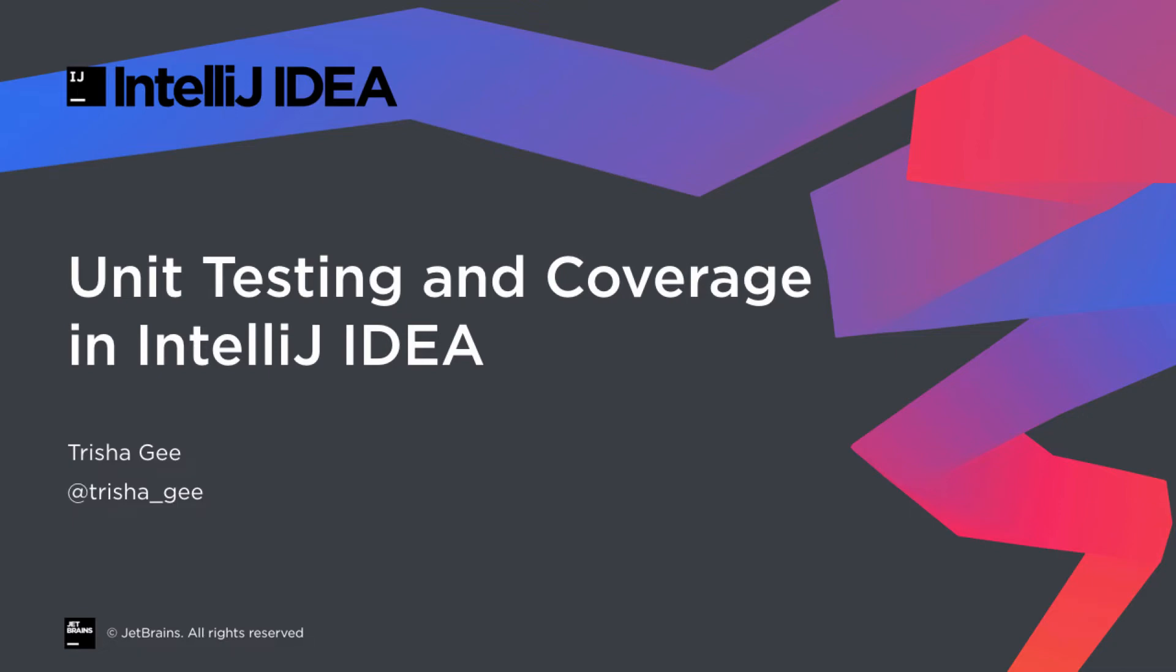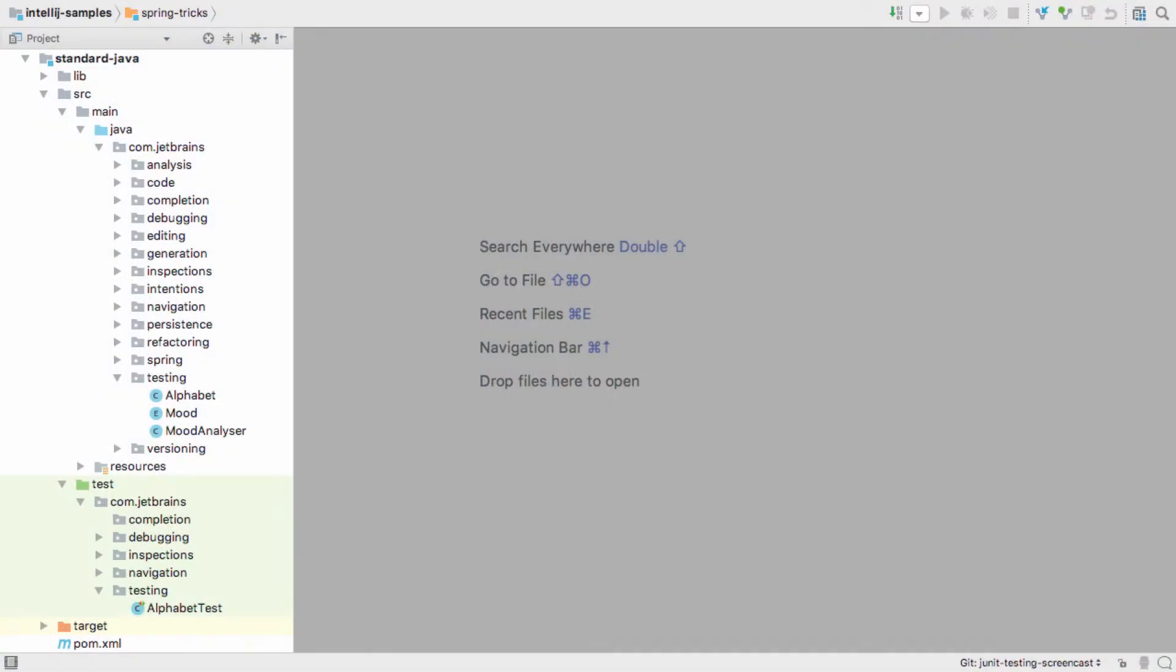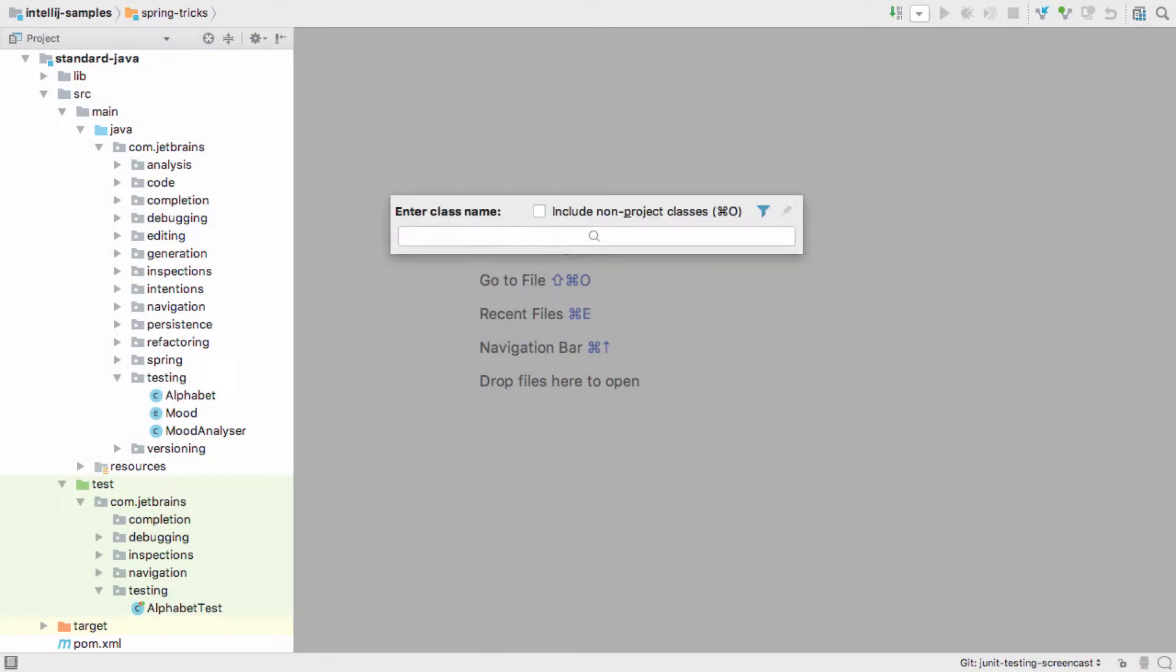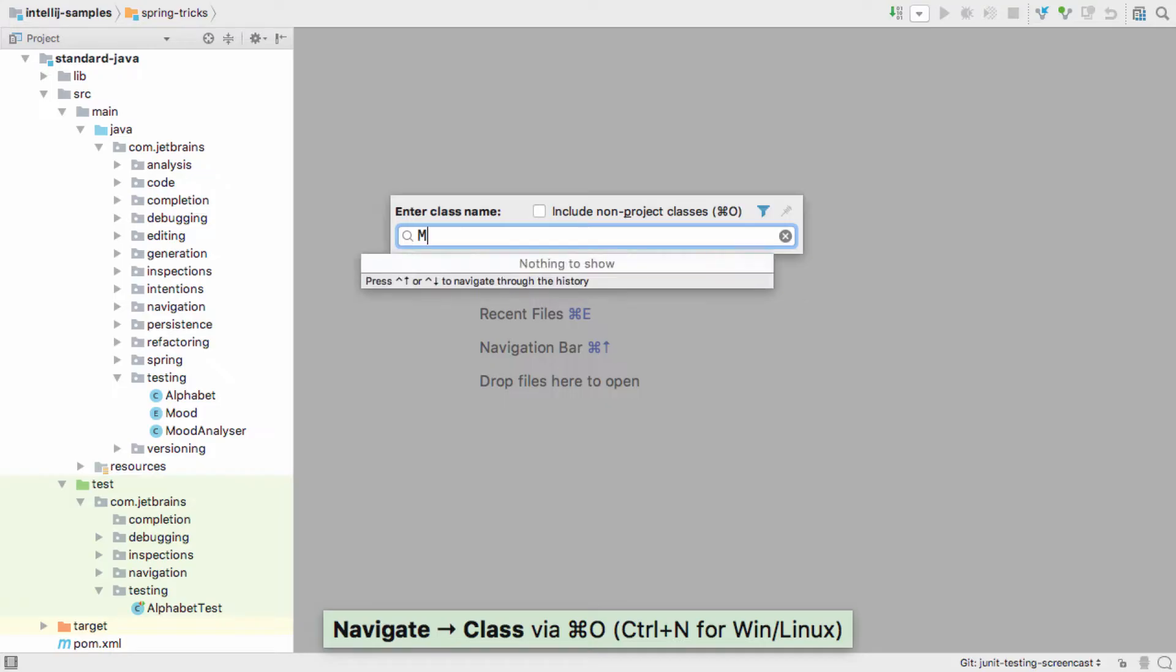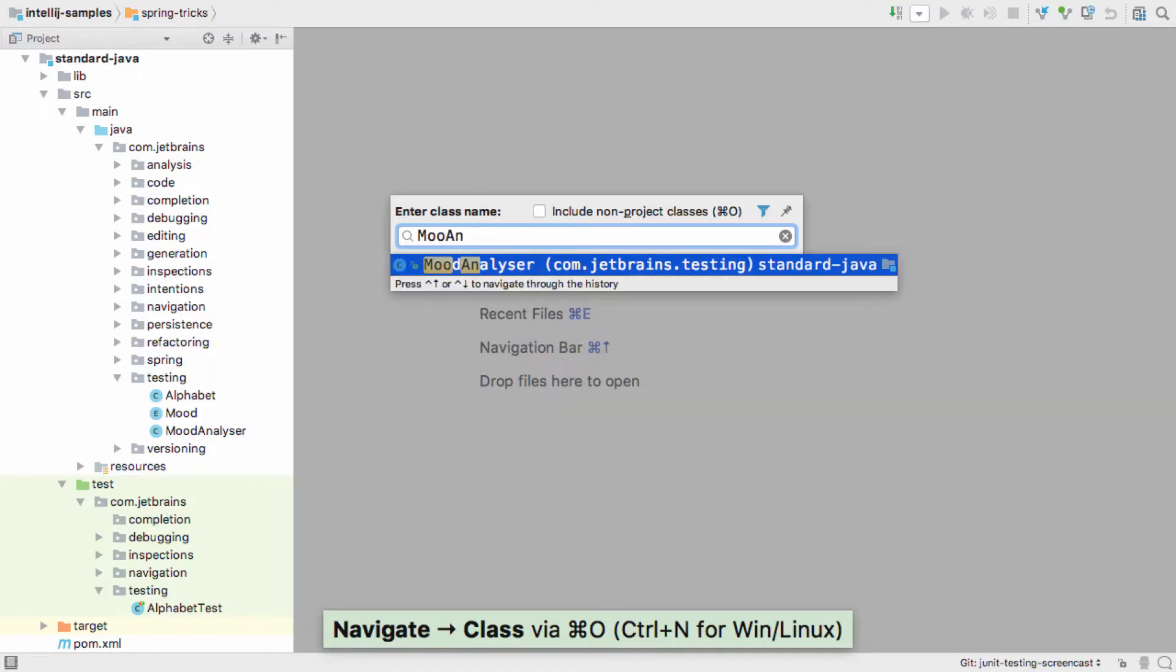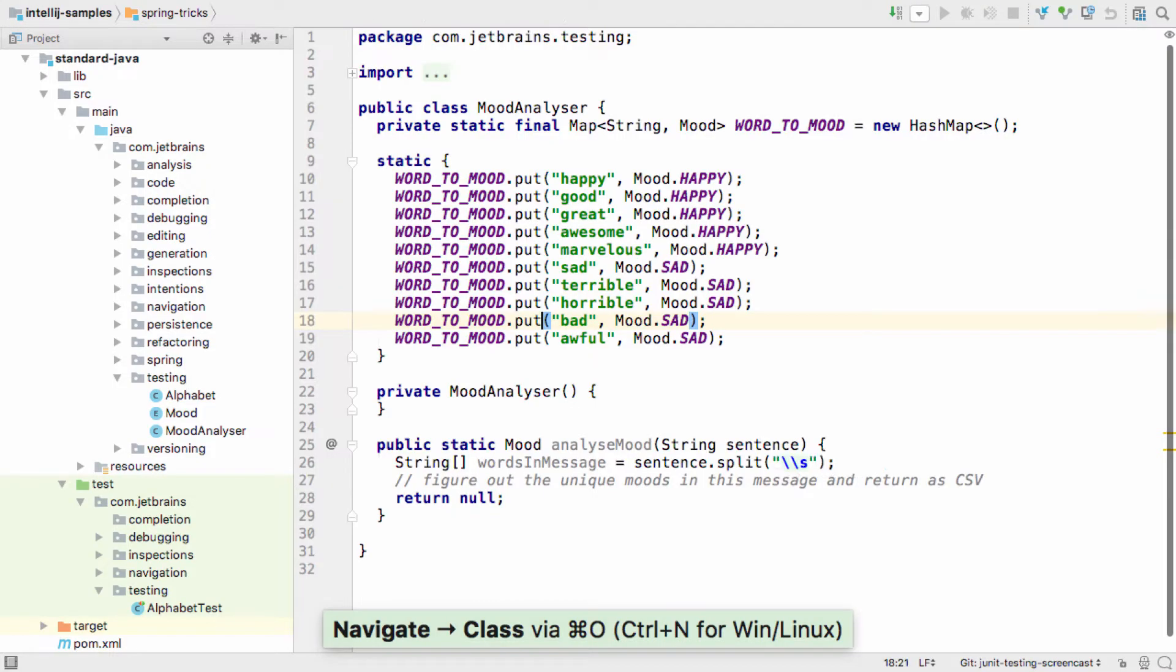In this video we're going to look at creating and running automated tests in IntelliJ IDEA and how to get coverage information for your tests.